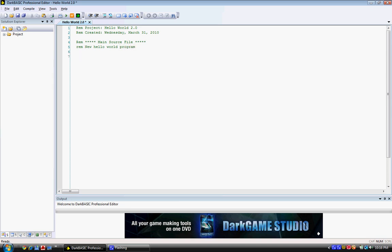Now let's type in some code. From the very start, it's going to be different. Let's type in V and then a dollar sign equals inside quotation marks Hello World. And the Hello World was inside quotation marks.